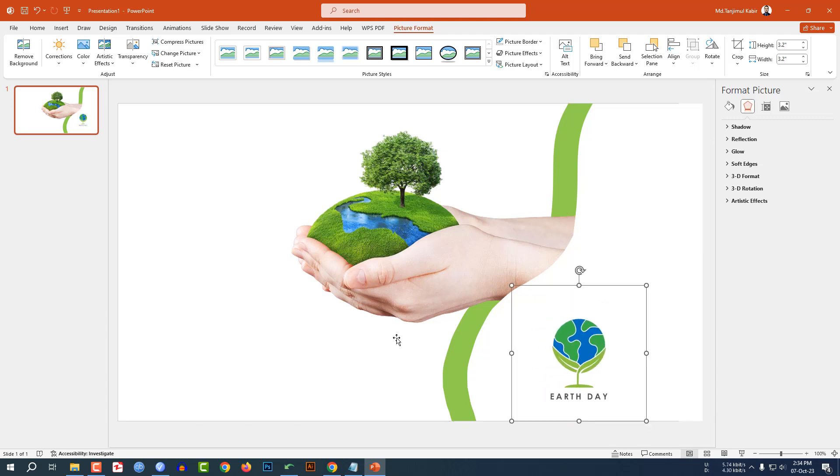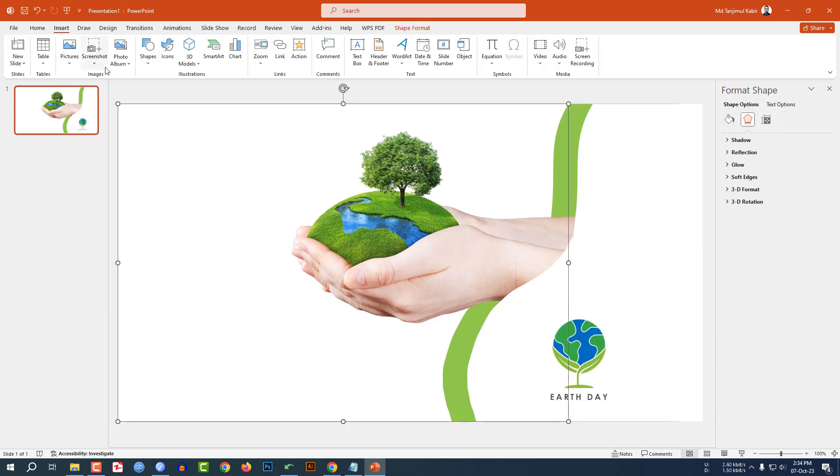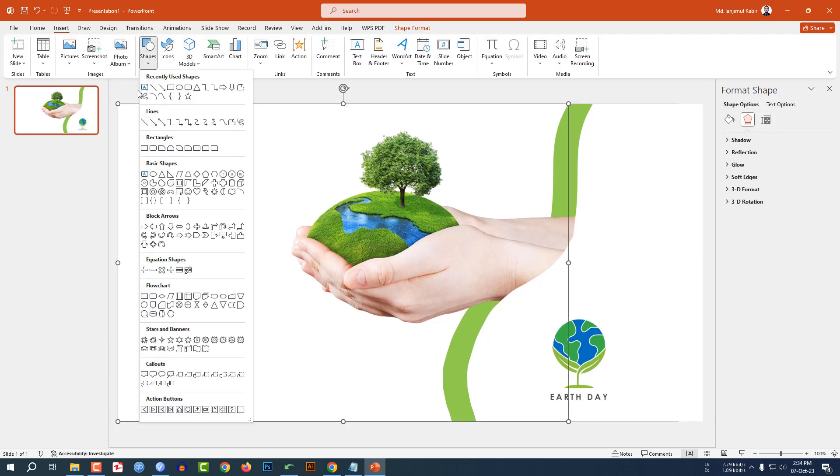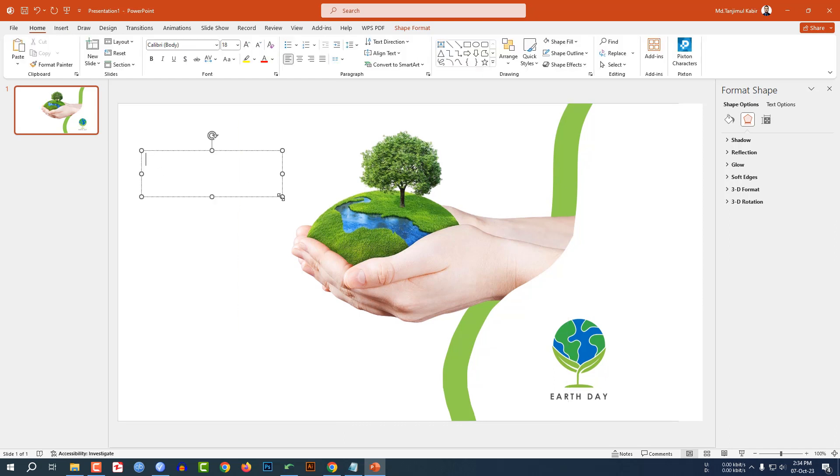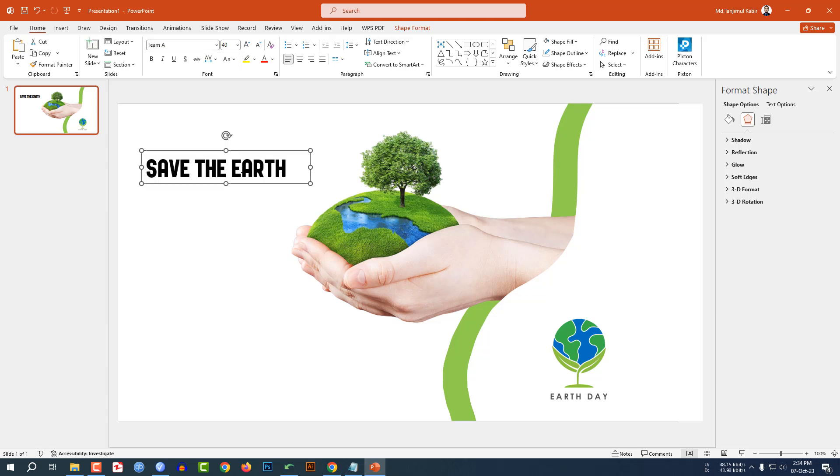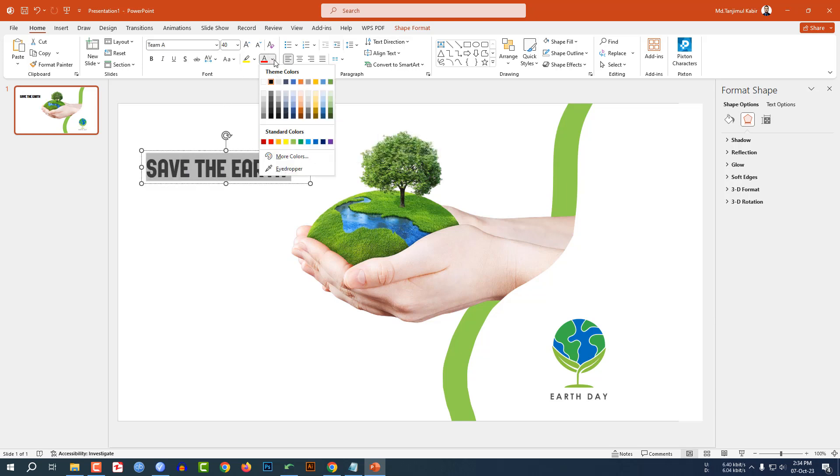Go to Insert, go to Shape, pick a text box, drag it over here and write 'Save the Earth.' Change the font and change the font color.